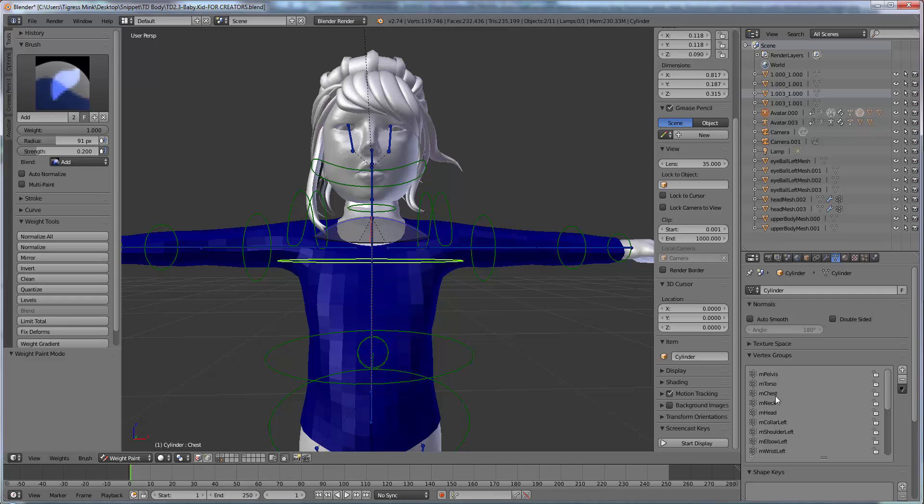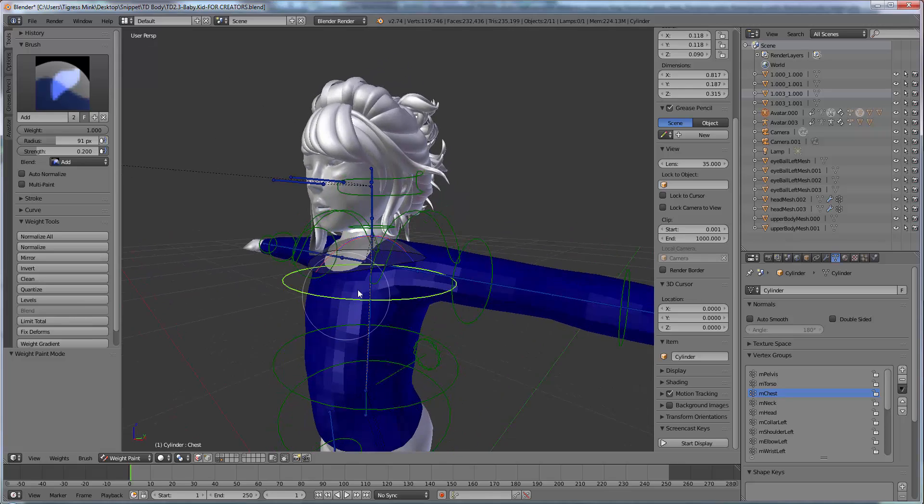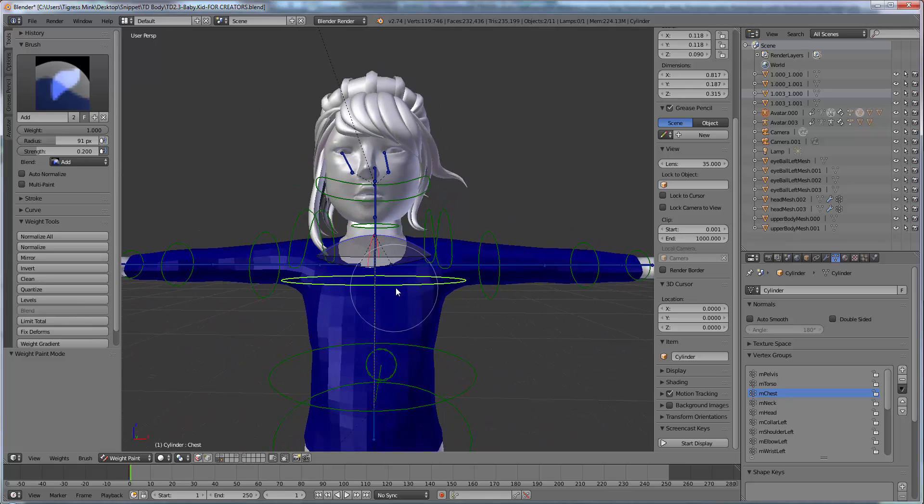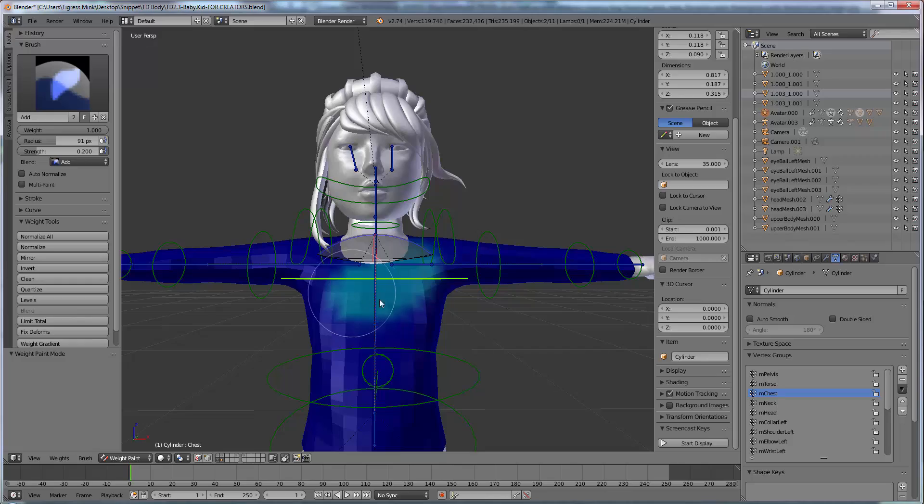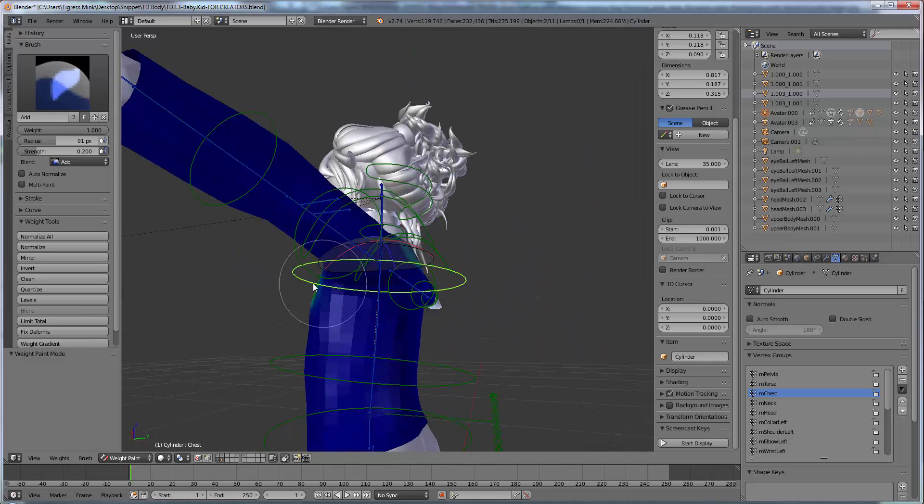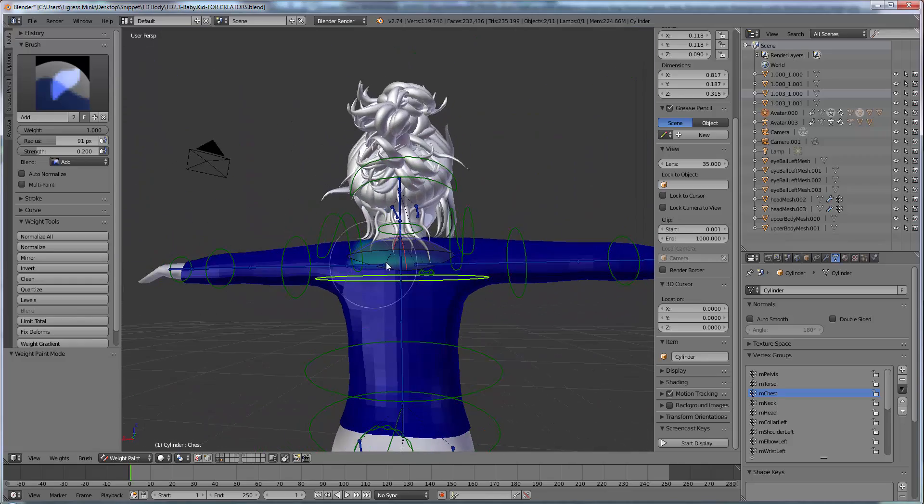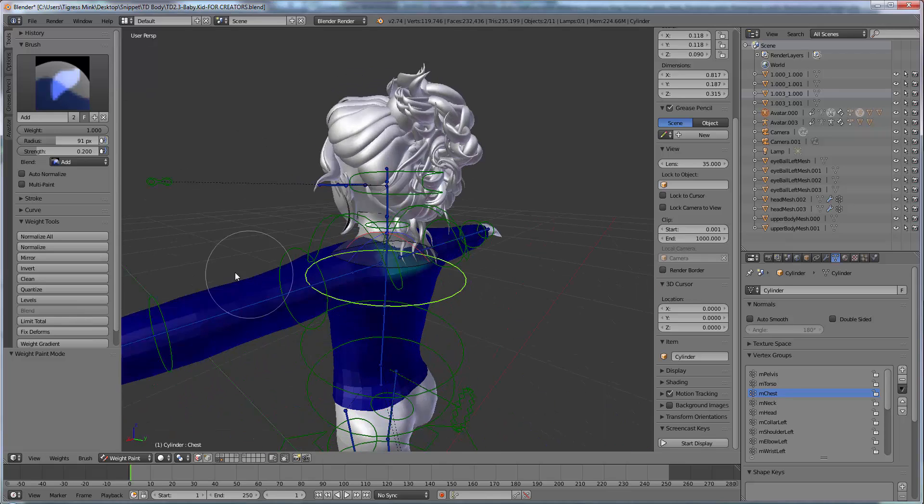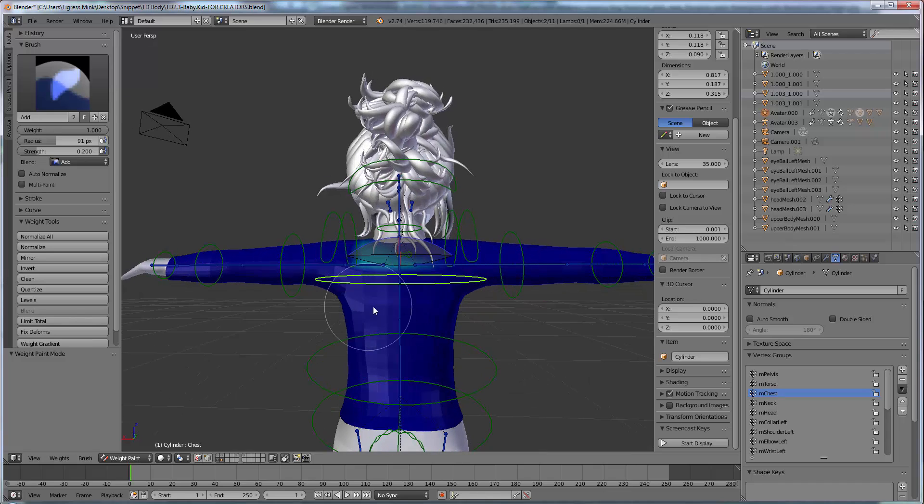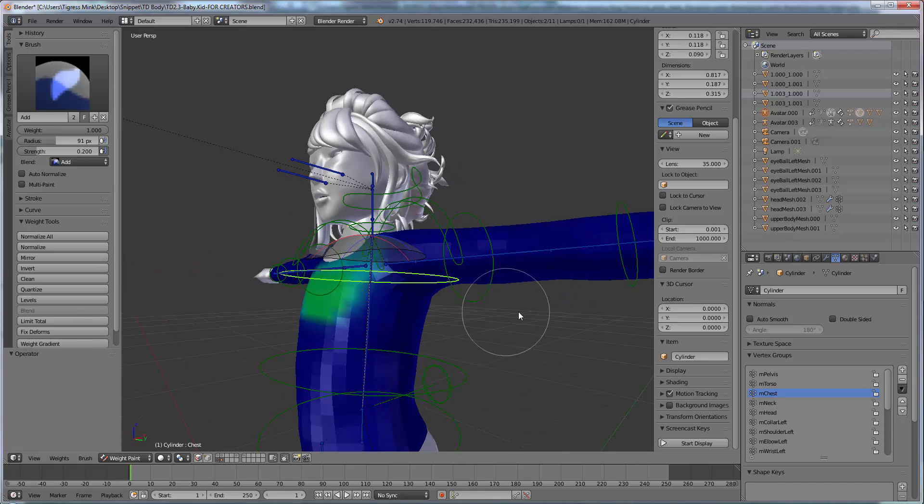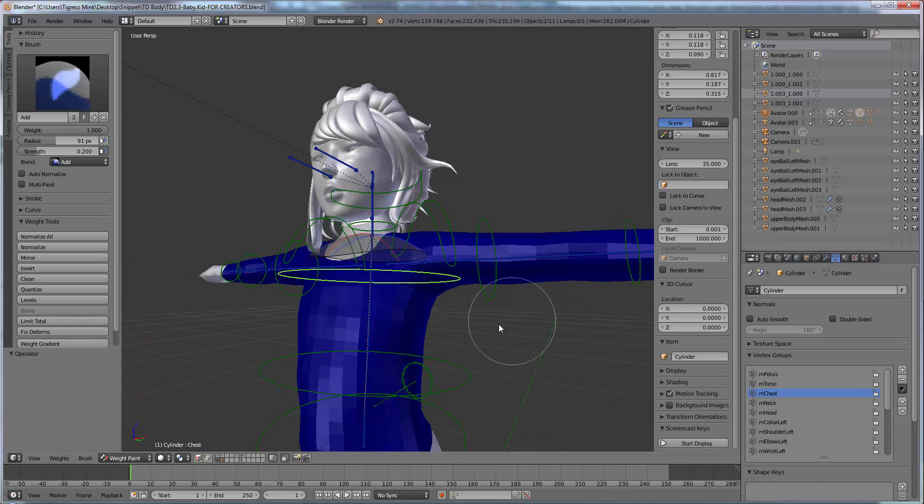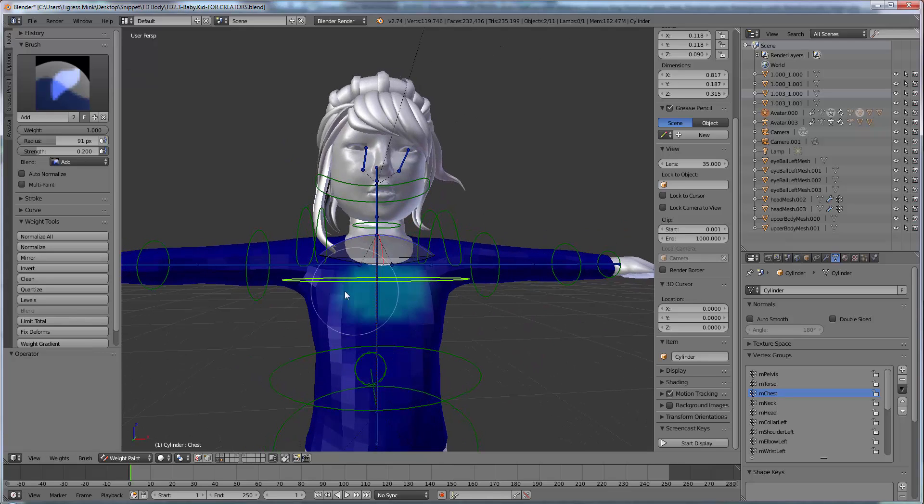Now over here in the vertex groups you want to make sure you choose the chest option. Because we want to paint for assigning to the chest, the chest bone. So if I start painting on here, you can see the paint start to go on. And it's kind of gone through to the back because it's gone through the mesh body and from the neck over there. But it's not down here. Now I'm just going to undo those and we're going to turn this on.